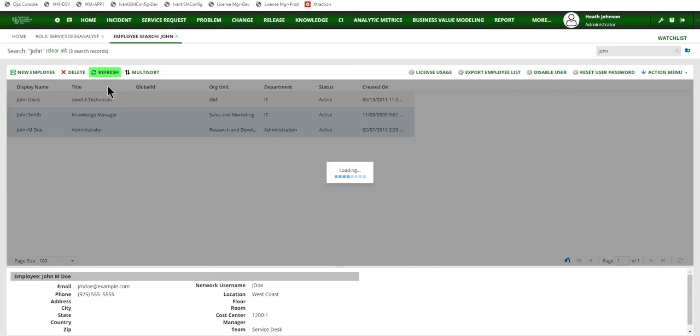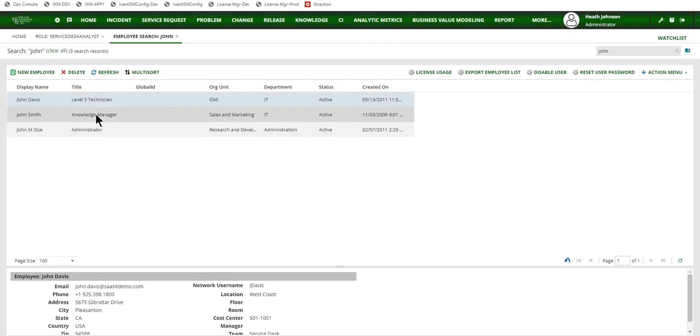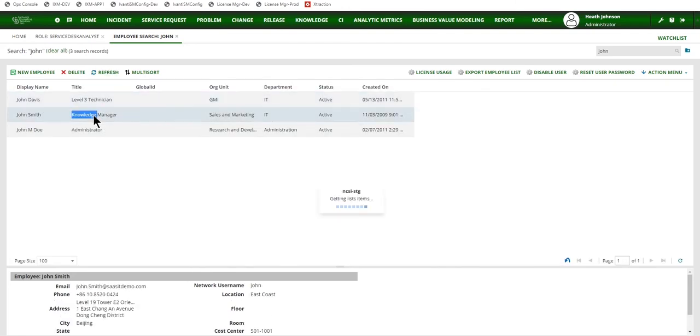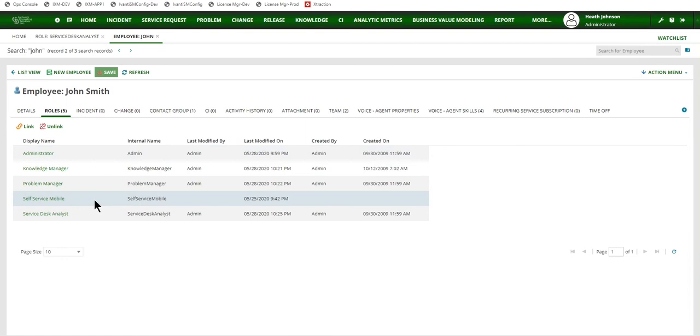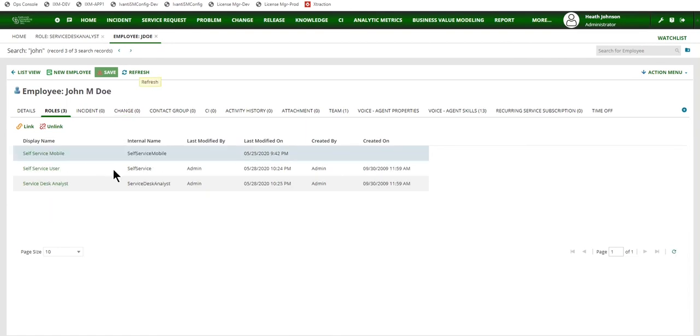And then refresh. And now when I open up these user accounts, I can see that the self-service mobile role is linked to John Smith and then also to John Doe.